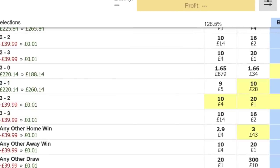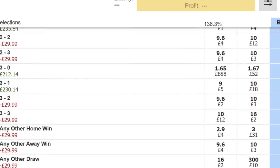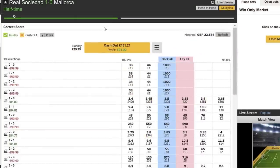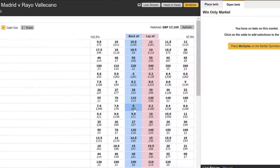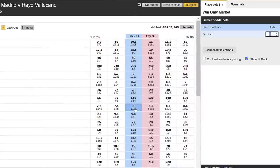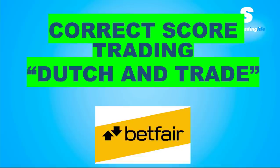In this video we're going to take a look at some correct score trading and some matches where we have dutched certain score lines and then traded them in play. Most notably you're going to see how we are predicting and picking out which correct scores to cover before the match in the most accurate way possible. And of course there are real life demonstrations of all of this so you can see it for yourself.